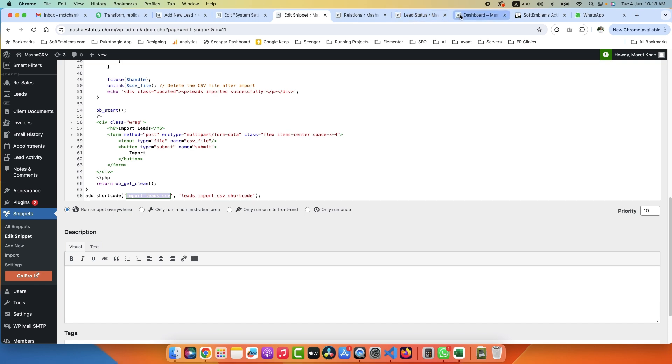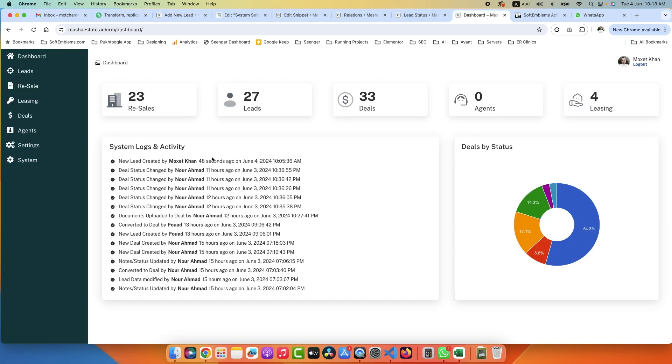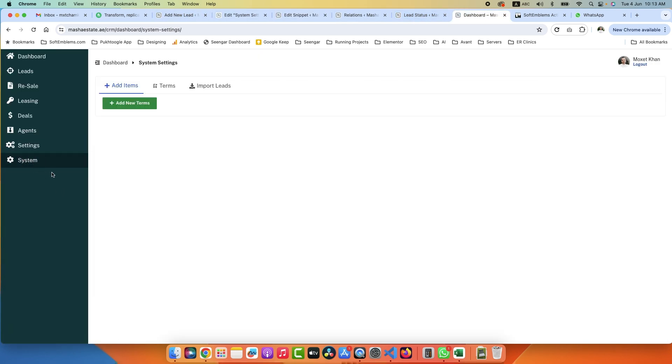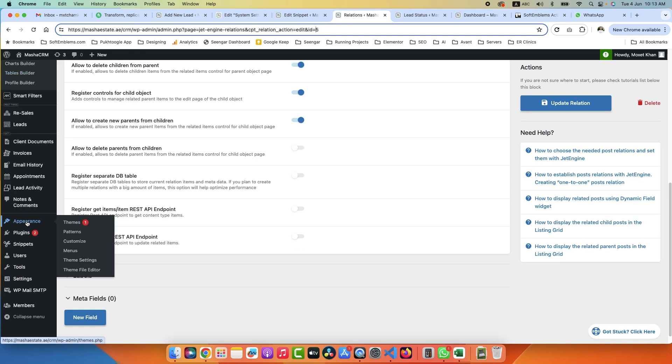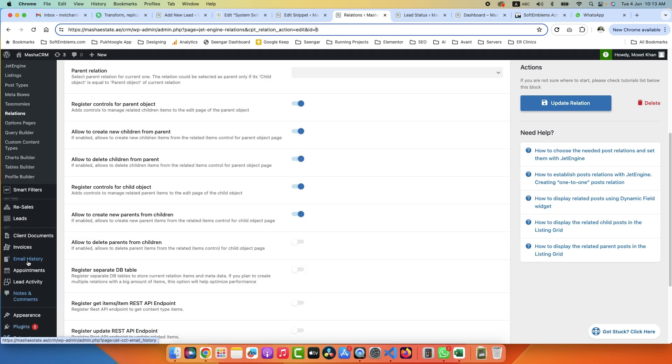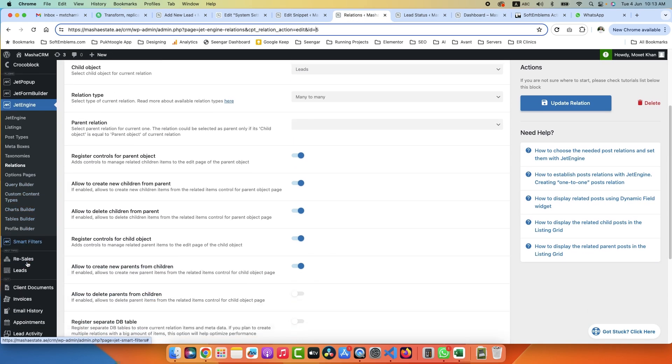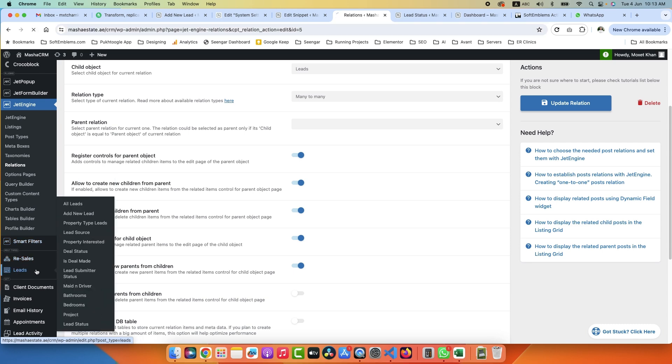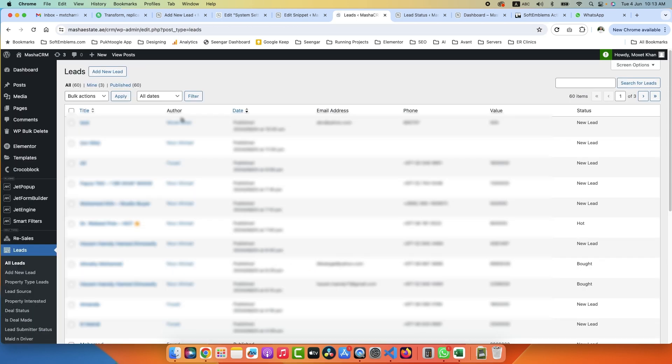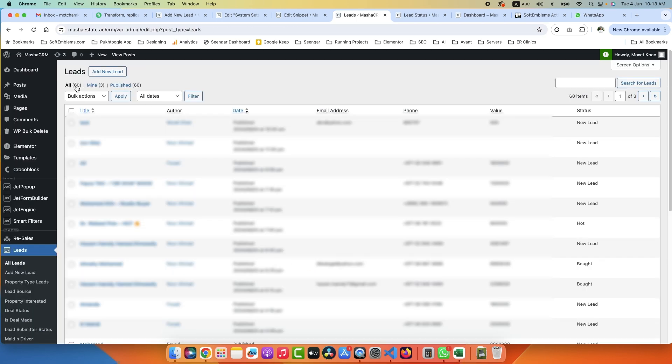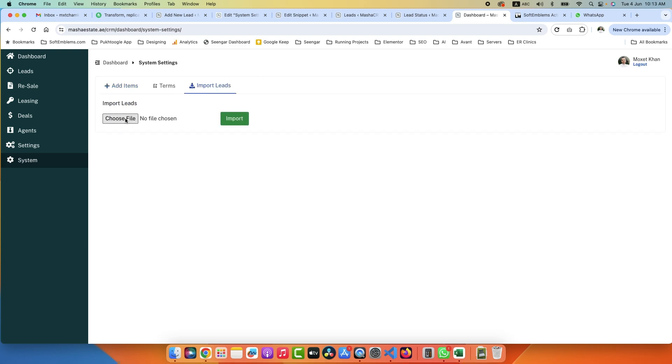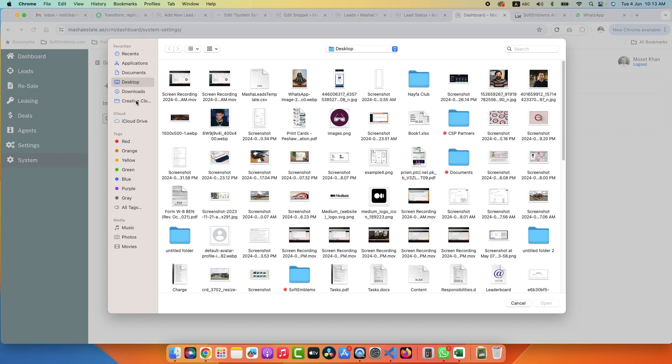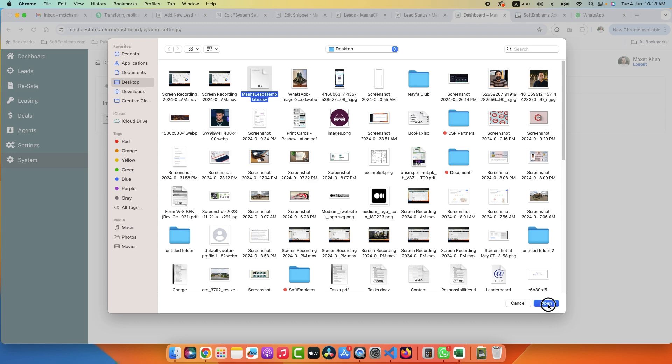All right. This is enough. Let's go to System and first let's check how many leads do we have. Right now we have 60 leads. If I go to Dashboard and I click on Import, choose the file - I will choose this file, Open, and click on Import.